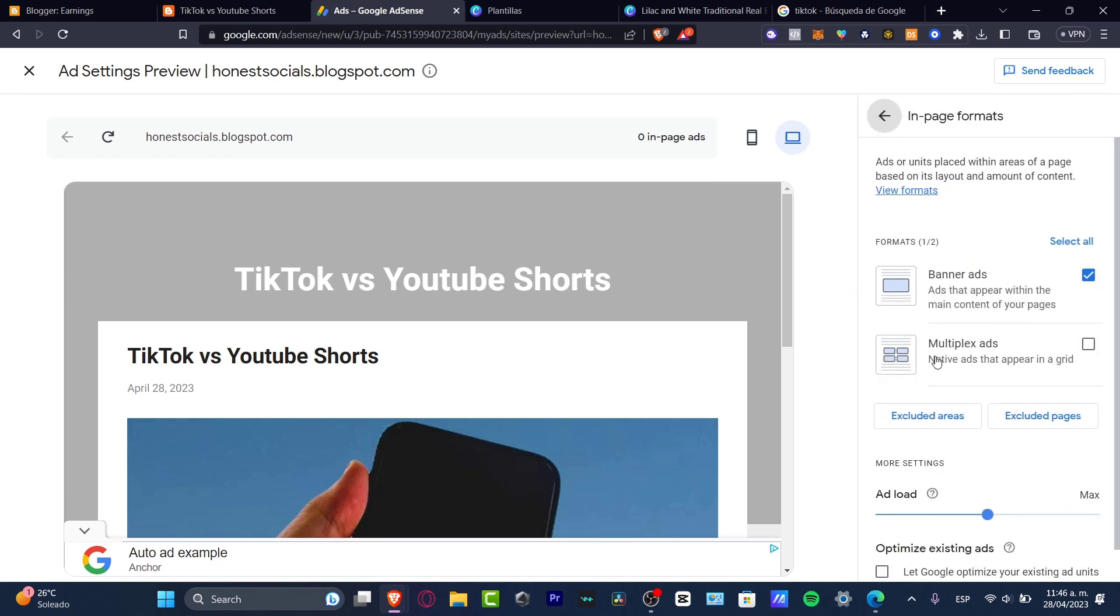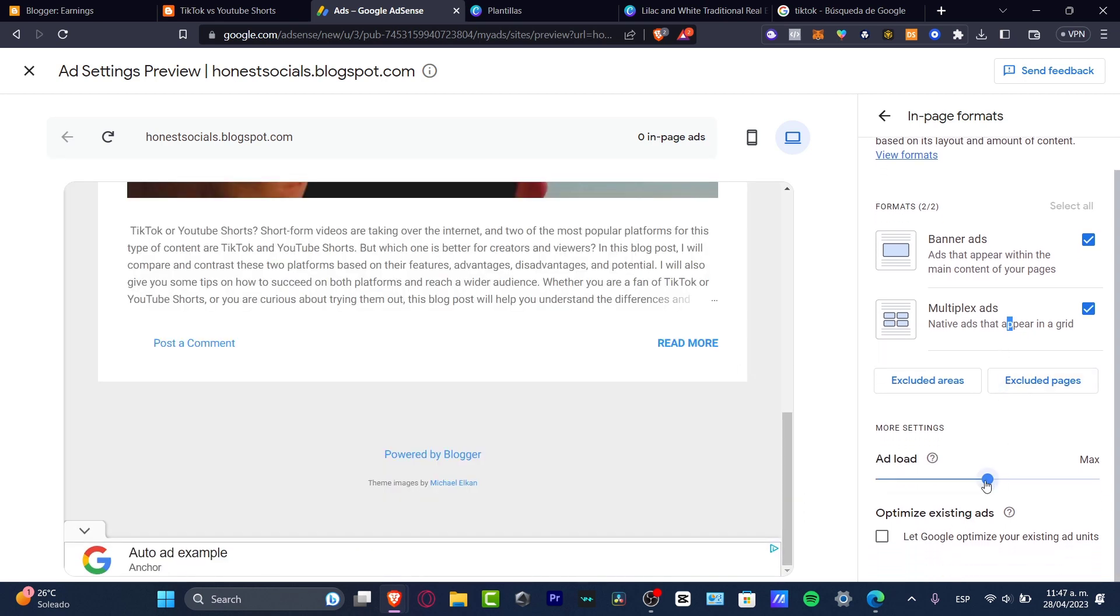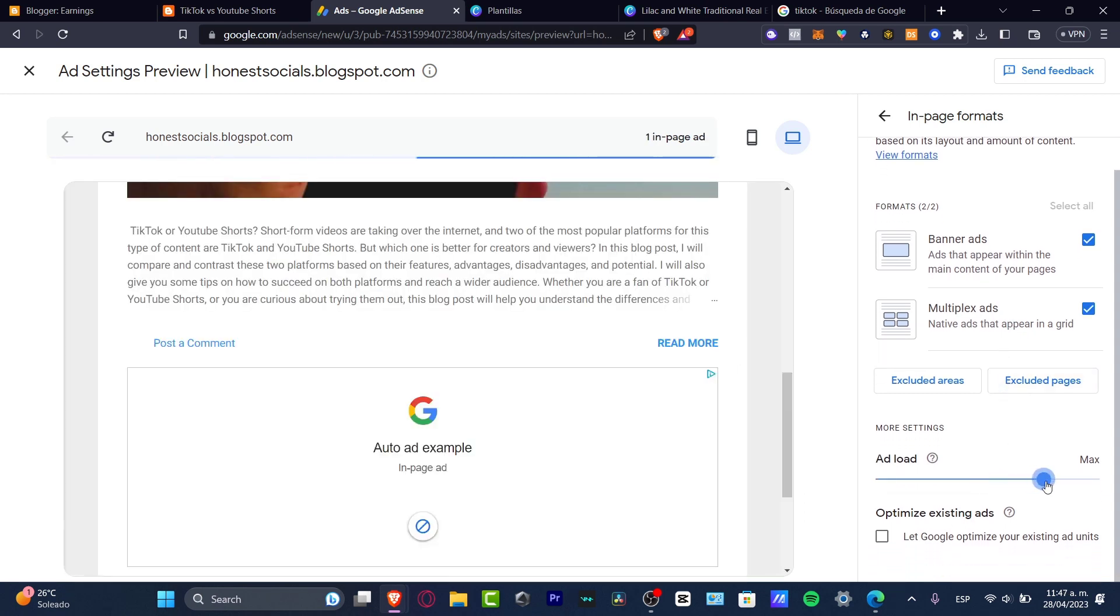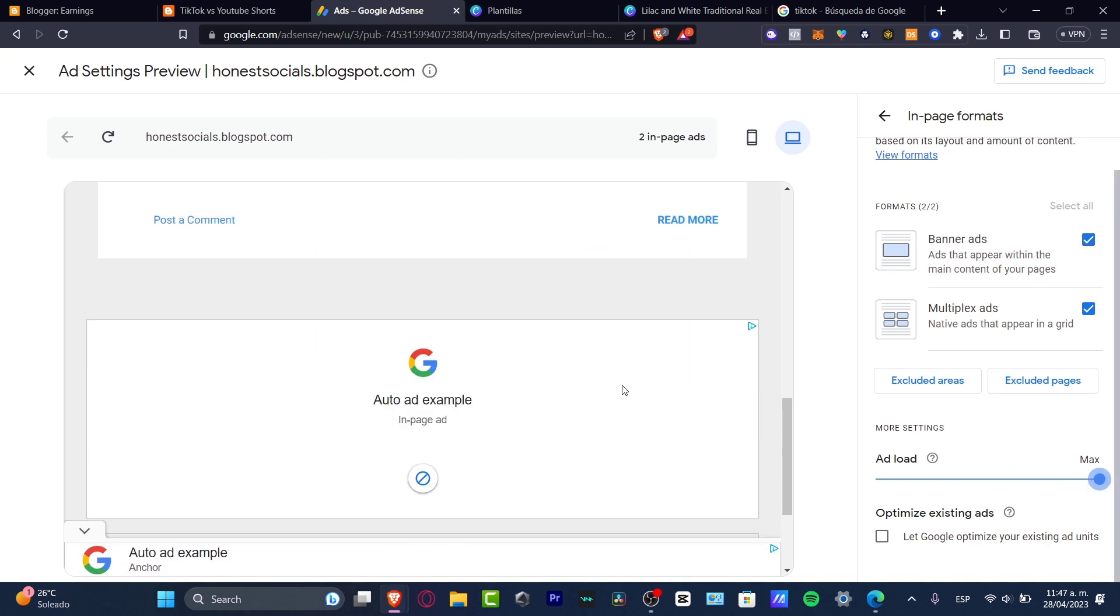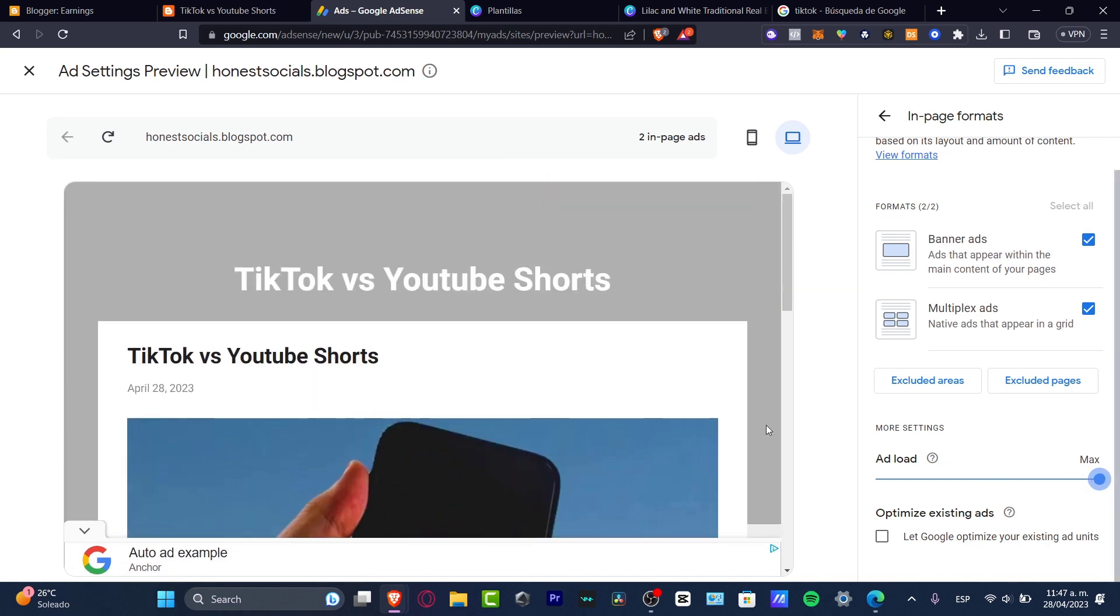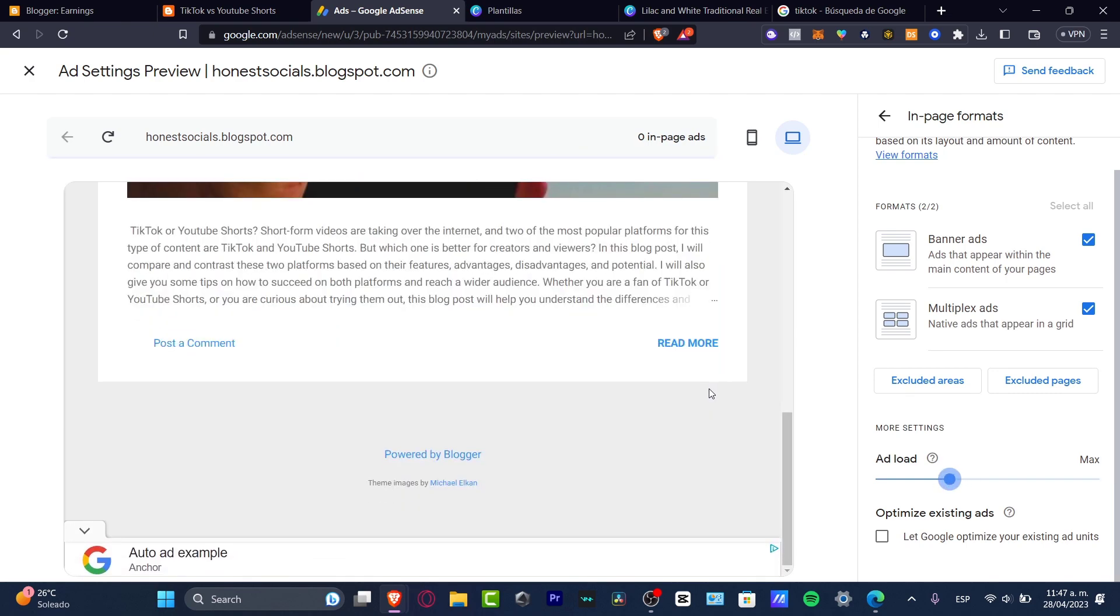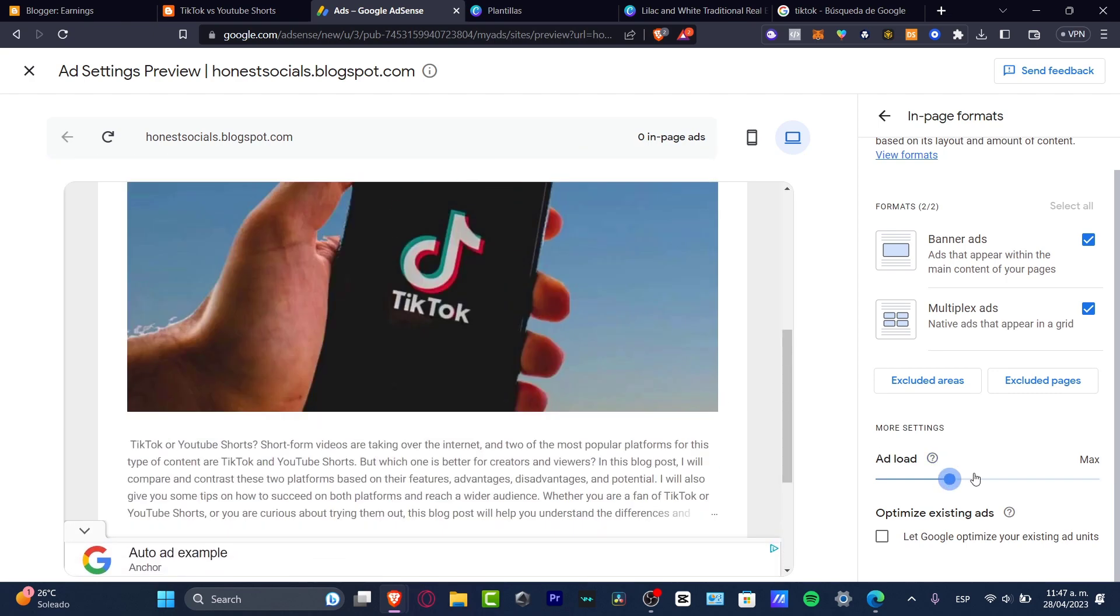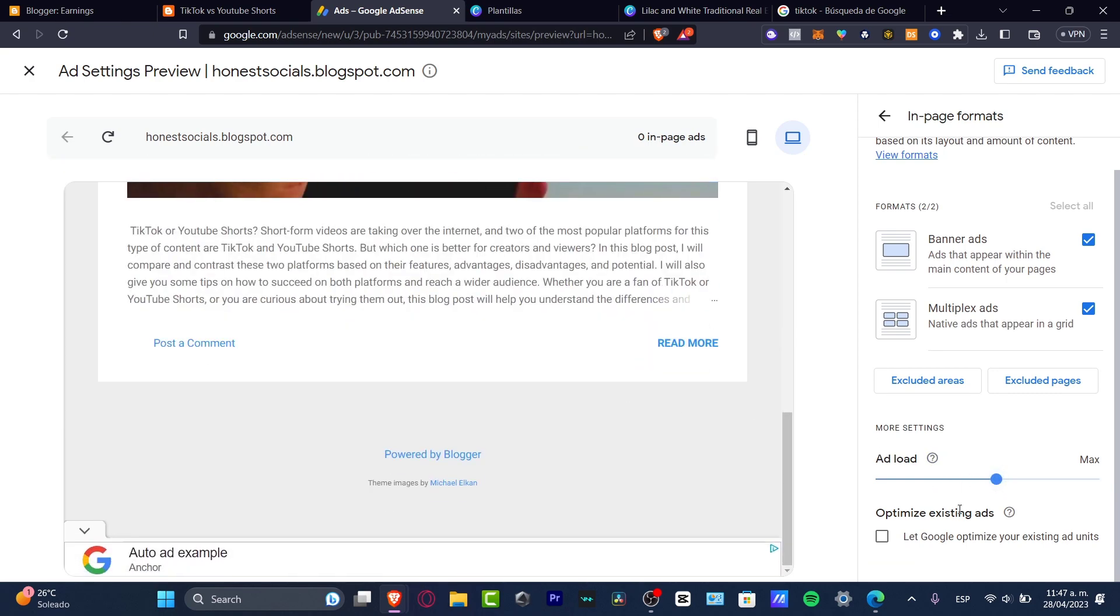And now let's focus into in page formats. So if I have the multiple ads, I think I can enable it and I have the ad load. If you want to add more money, you can, of course, have the ad load on the maximum. But in my case, I don't want to spam a lot of people with a lot of ads. So I want to just go a little bit just down here, like this, I believe.